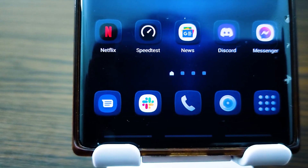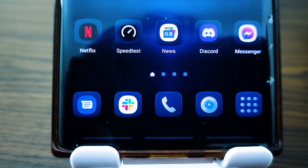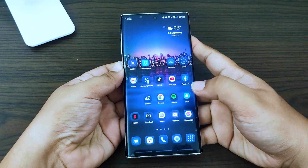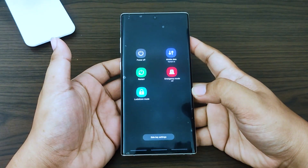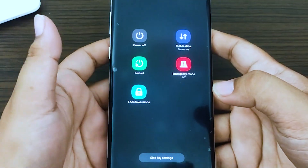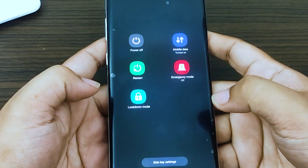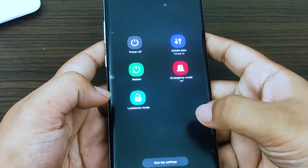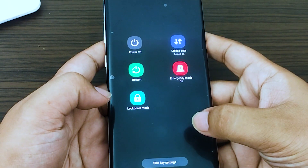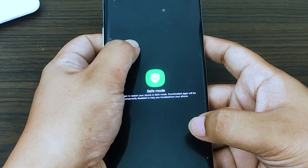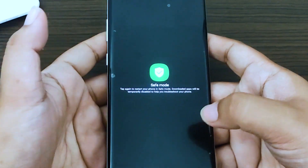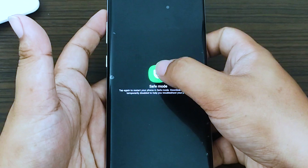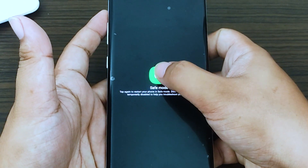There are two ways to boot to safe mode. The easiest one is to press and hold the power button for a few seconds. Tap and hold the power off option. Once the safe mode option appears, tap it. You will know if it's successful if you see 'safe mode' on the lower left of the screen.